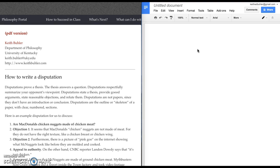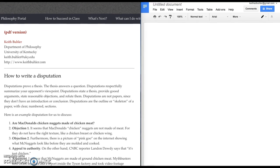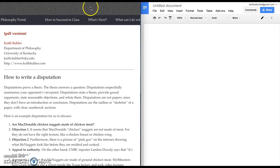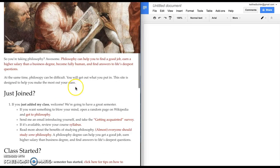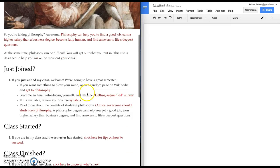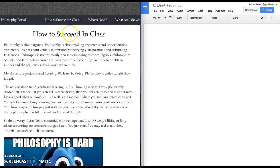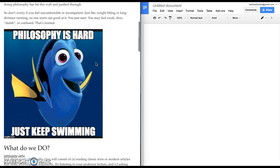They're also on my website keithbuehler.com slash philosophy and I have some other resources up there. This is the philosophy portal and I've got some fun things for you to look around at. But if you go to how to succeed in class, I give you an introduction to what philosophy is all about, some encouragement.